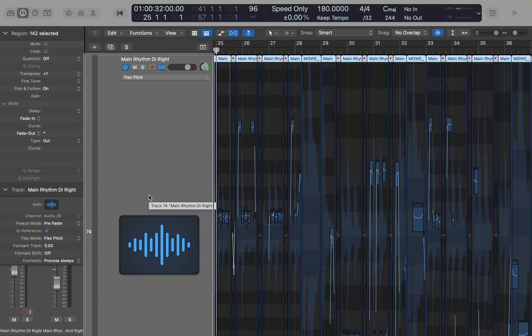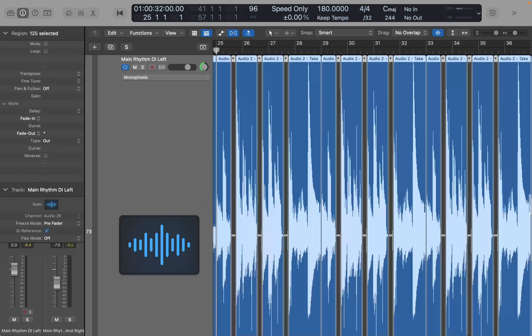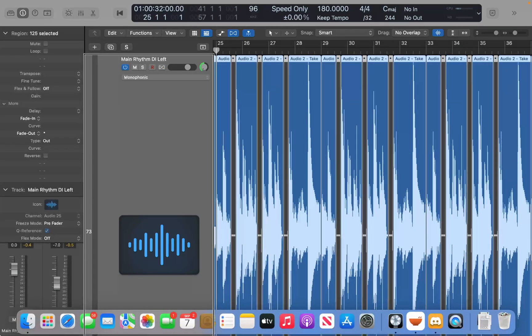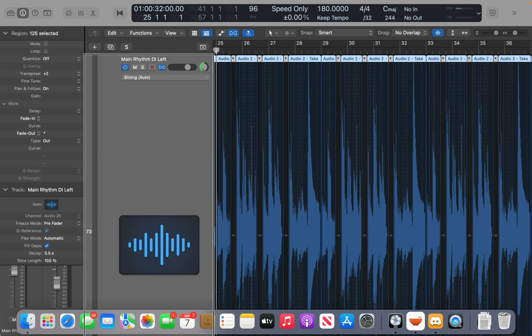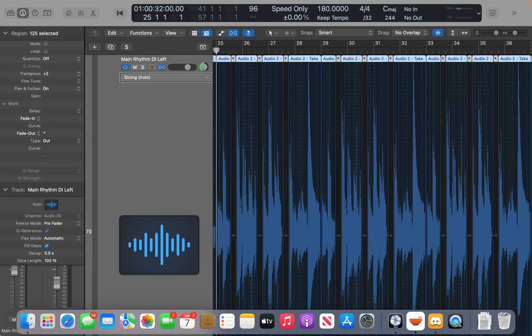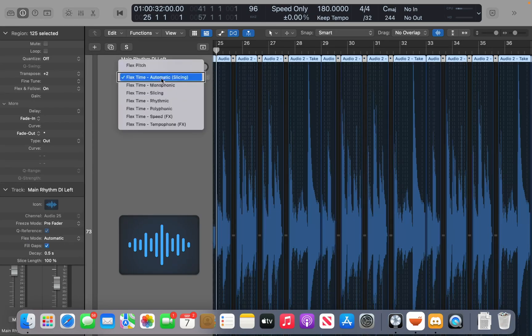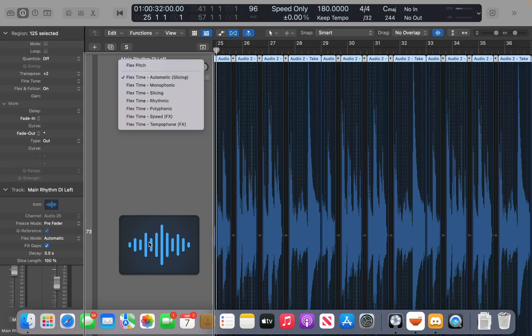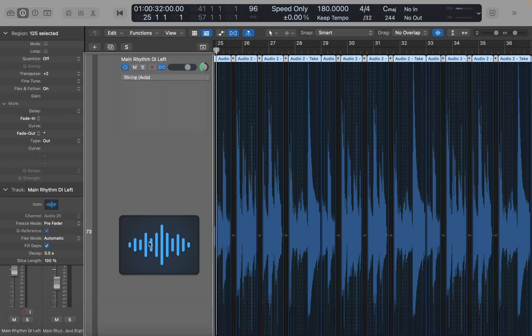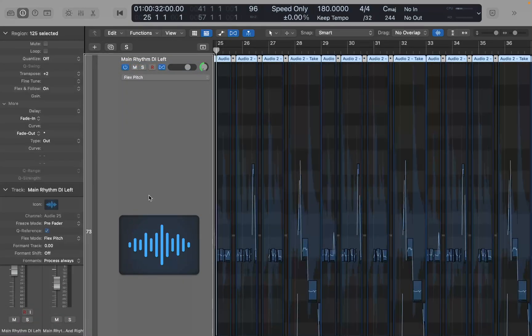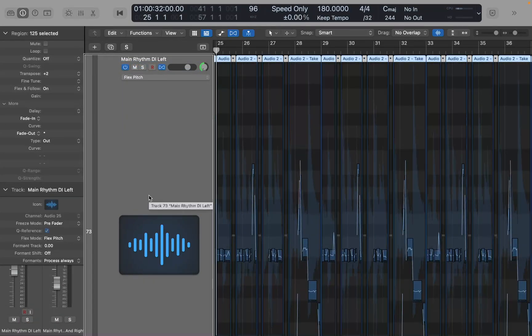Go to the left guitar track, option up arrow, and interact with the track header. Change that one to flex pitch also.